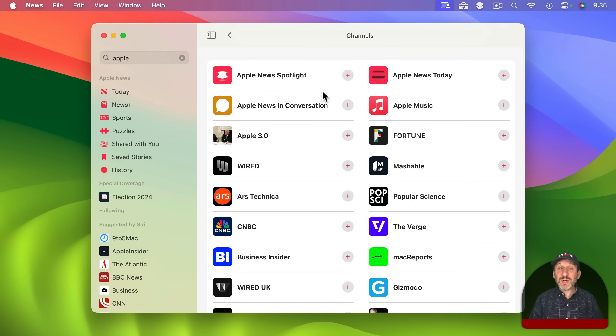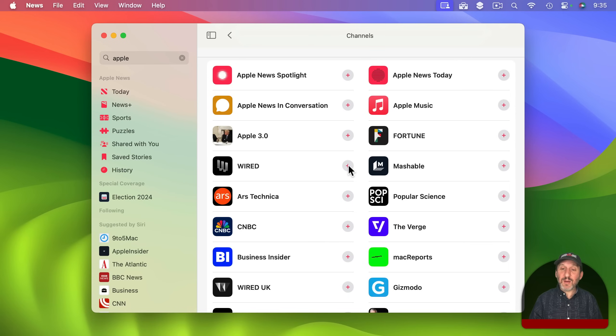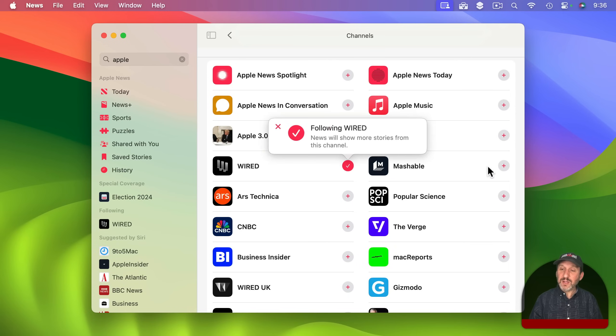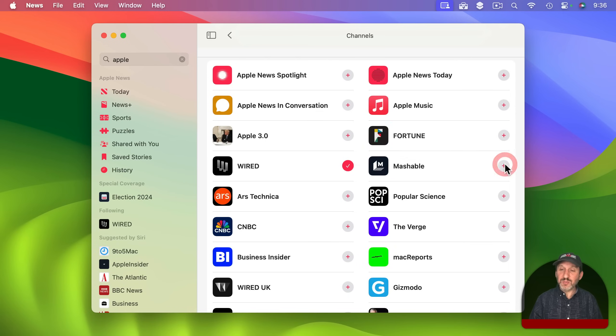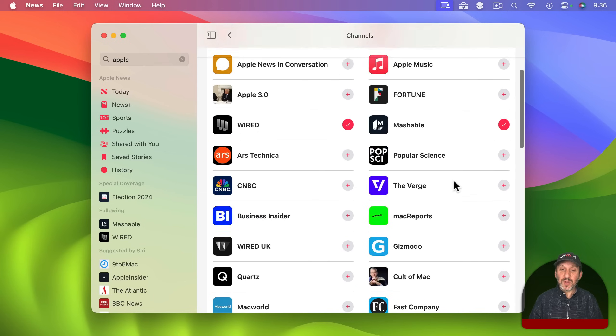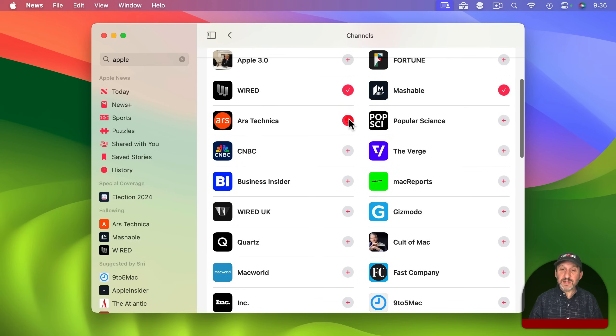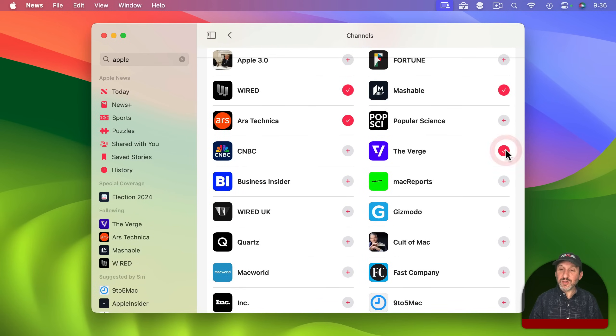Now I want to select things that I'll be okay with seeing. So let's go and say, yeah, Wired. Let's do Mashable. Let's do Ars Technica, The Verge.